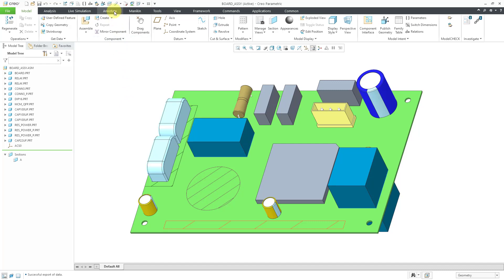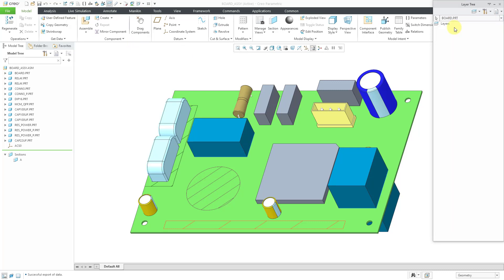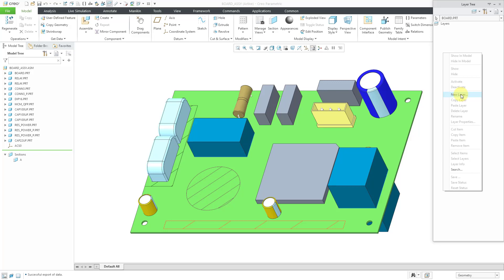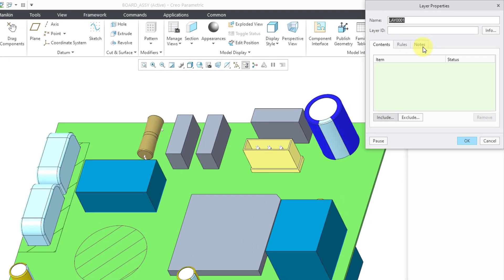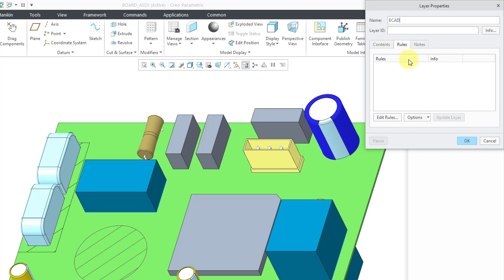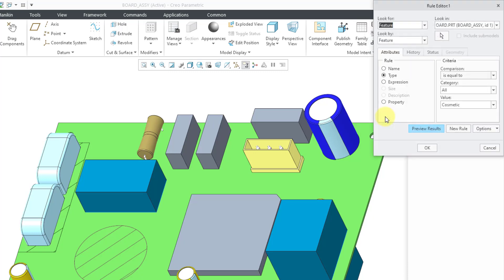I will go to my layers and then let me use the drop-down list to change to the layers for the board part. It has no layers. Let's create a new layer and I will call it my ECAD layer. Then we'll go to the Rules tab. I'm going to turn on Options Independent, Options Associative, and then Edit Rules.